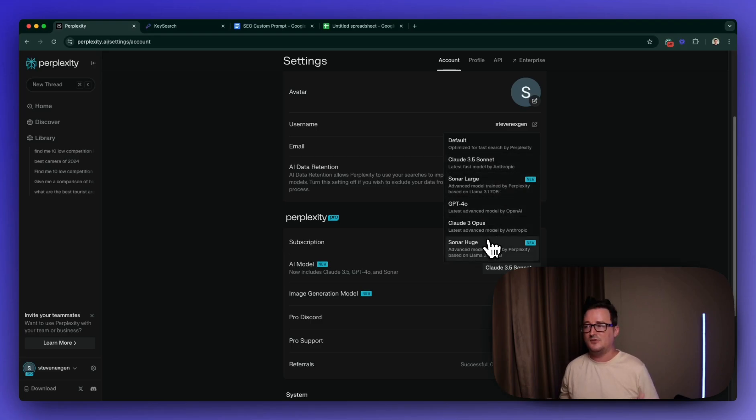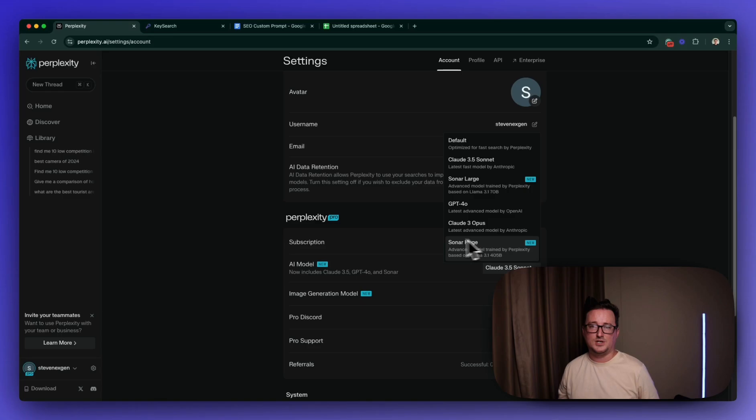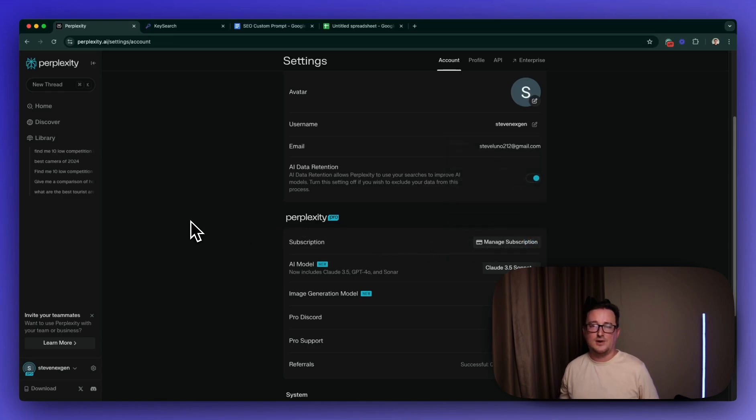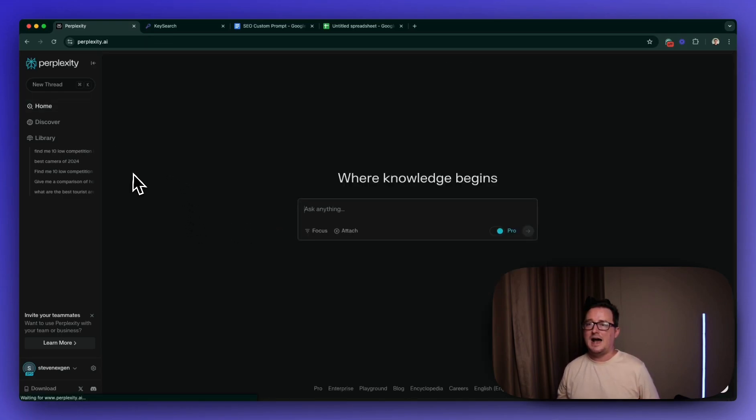But that's one of the advantages of Perplexity is that on one subscription you get access to all the different models, GPT-4, Claude, Sonar, even the image generation models. So if you haven't done so already, check it out from the link below. So I'm going to go to home and let's give it a search.